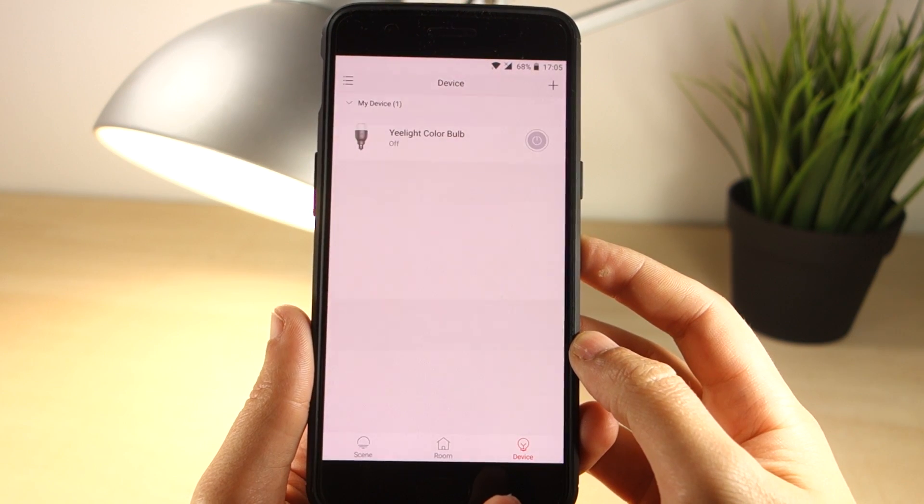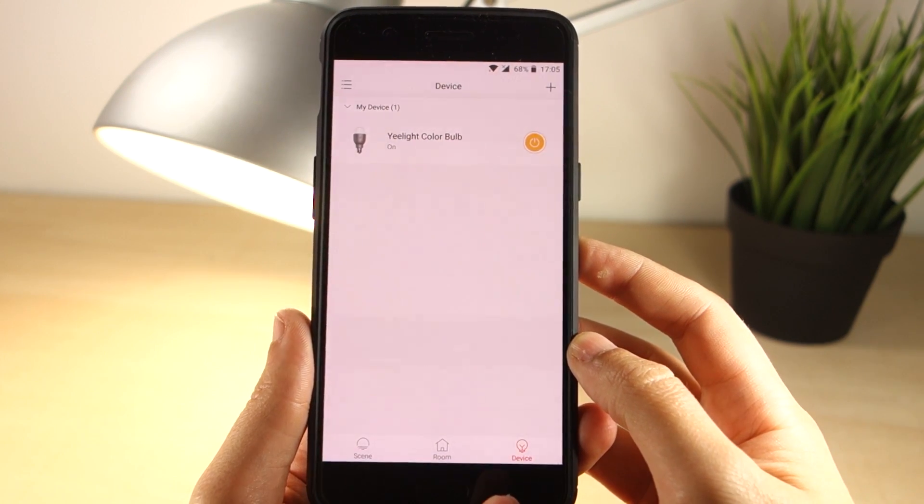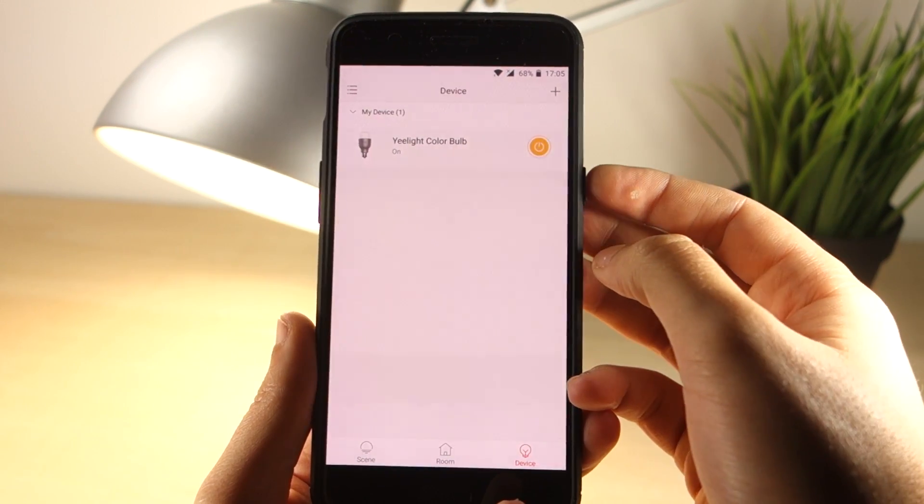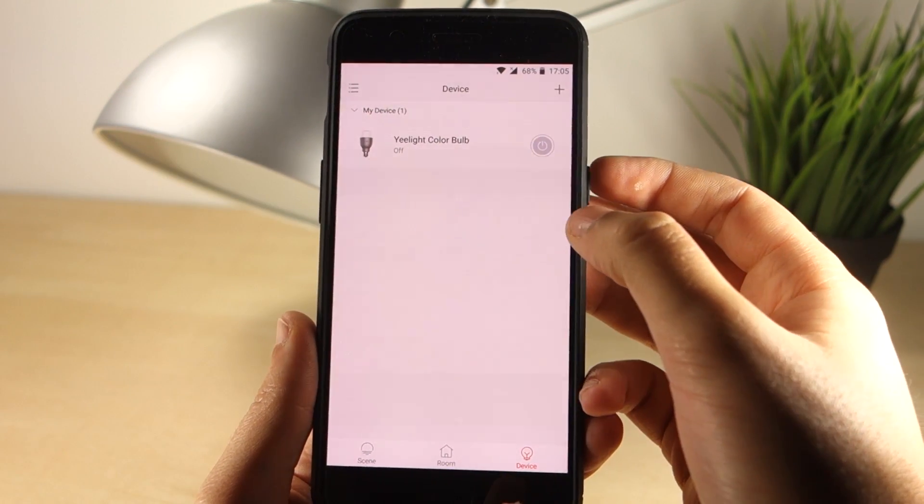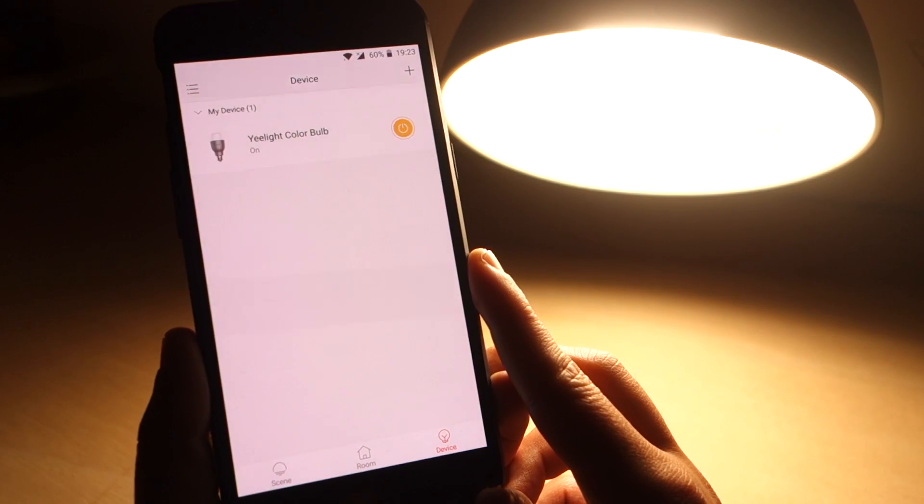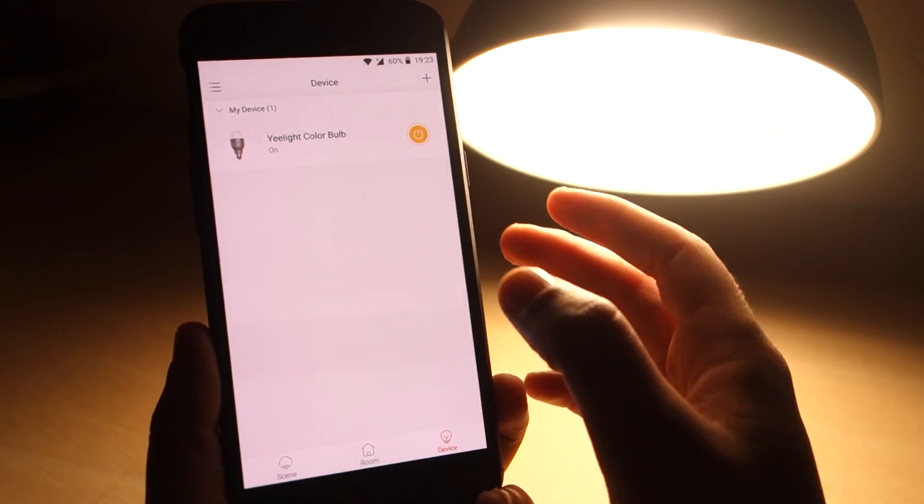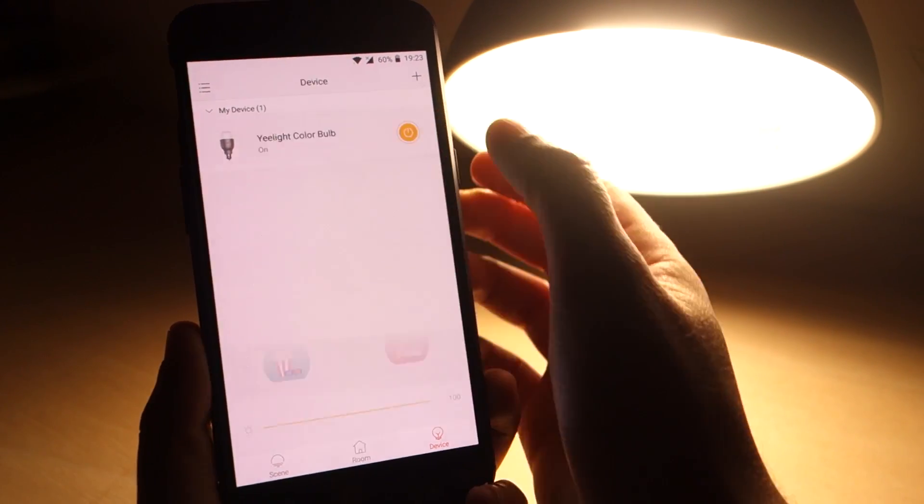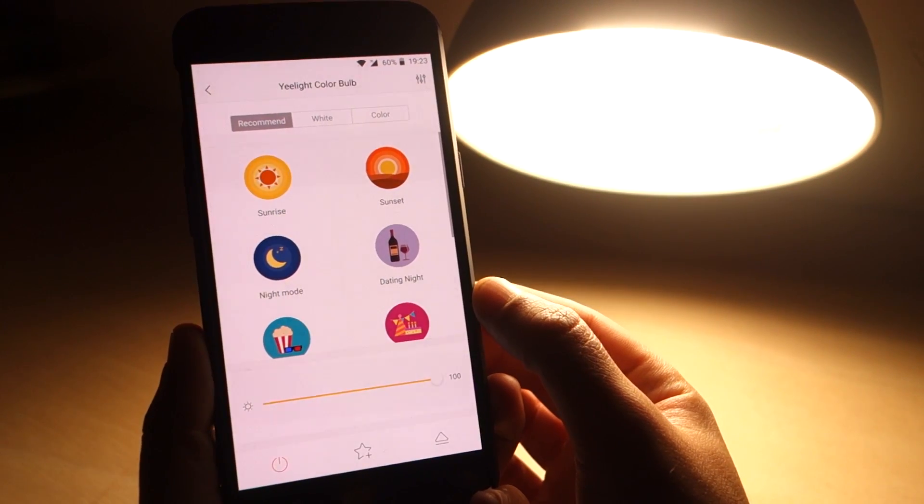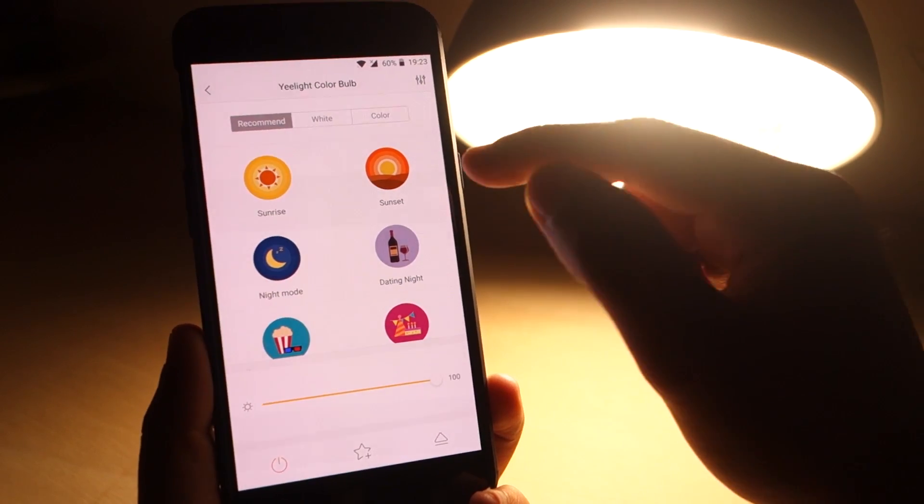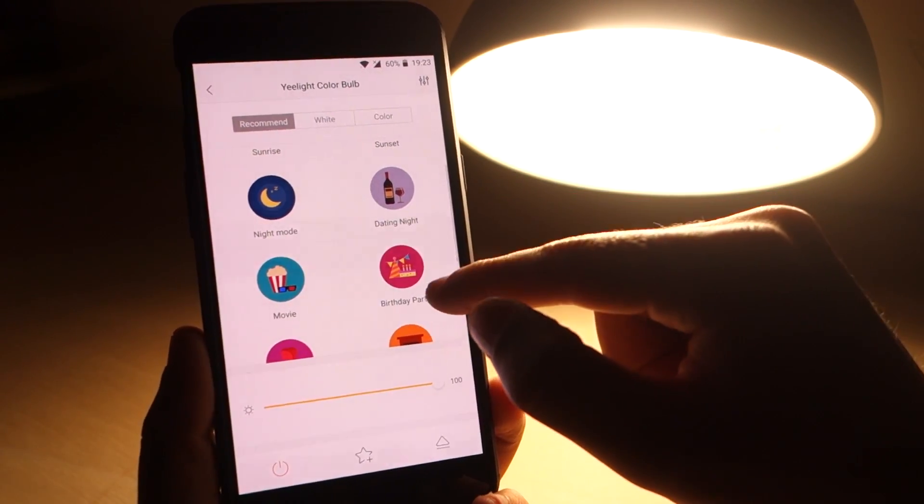You can instantly turn the lamp on and off from the main screen, as you can see. Let's take a quick look at what you can do with the app. If you select the Yeelight color bulb, a new page loads with the recommended modes.